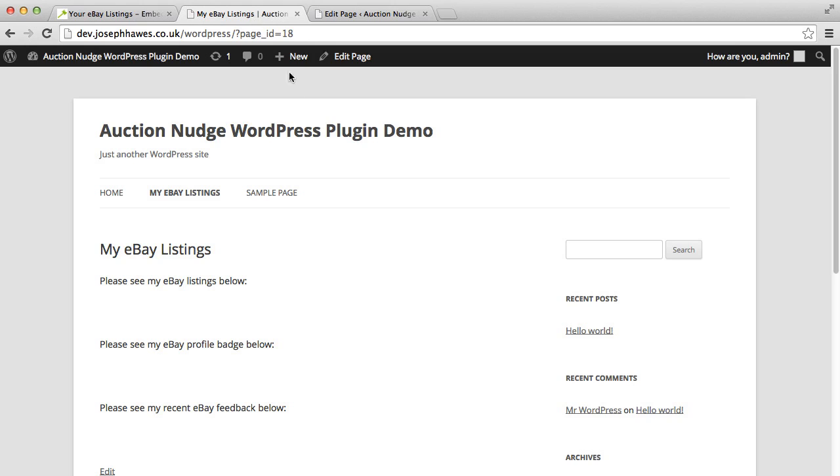So what I've done here is I've created a blank WordPress installation using the most recent version 4.0.1 and I've added the 2012 theme. I've created a page called my eBay listings and this is where we're going to be adding our eBay information.